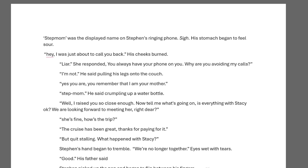All right everybody, that should be about it. I was hoping to go through more but there's a lot of information here. When you get a chance, check out the book. As always, I'll be linking all the resources I use in the description below. Any questions, comments, or concerns, feel free to leave them in the comments. Until next time, bye.